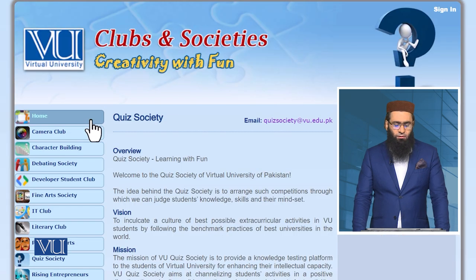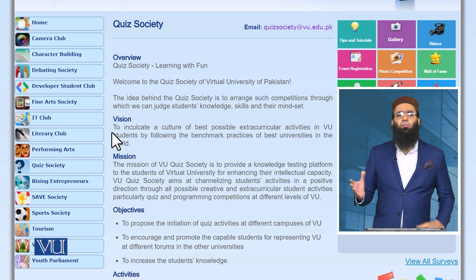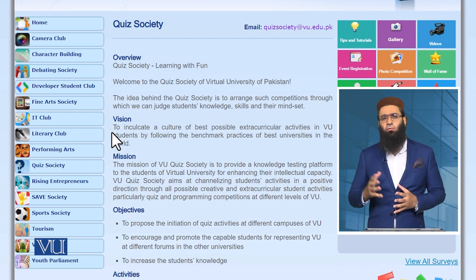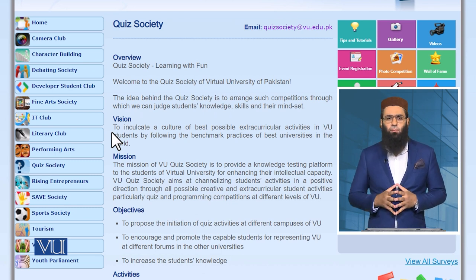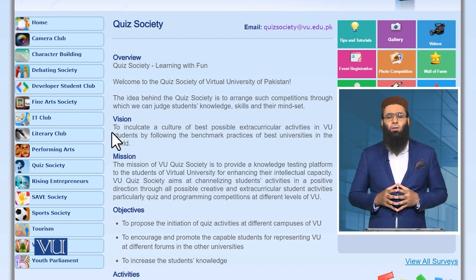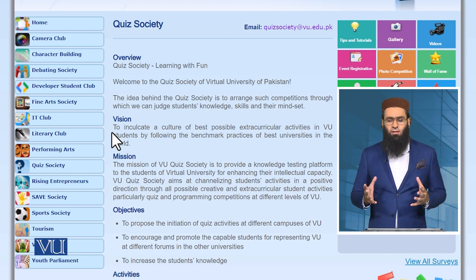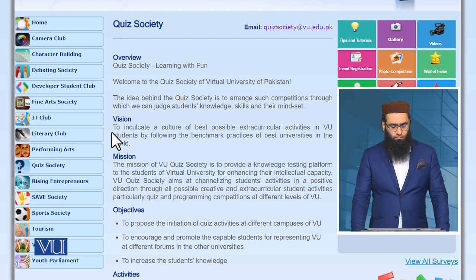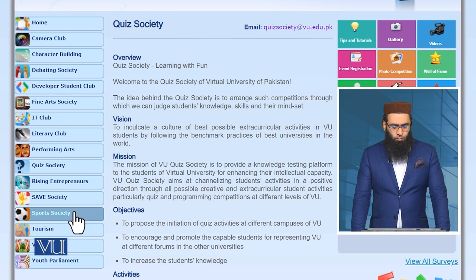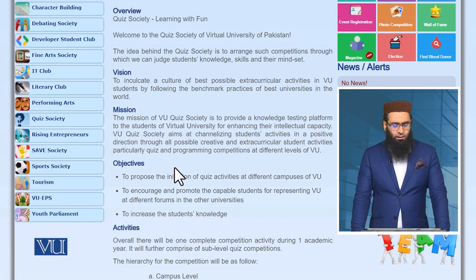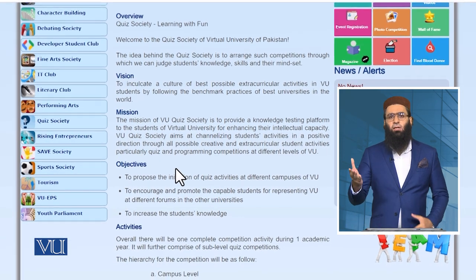There is a Quiz Society where we do different quizzes for students — sometimes on August 14th, sometimes on Defence Day, sometimes on Islamic occasions like 12 Rabi-ul-Awwal. There is also a Sports Society, a Tourism Society, and a Youth Parliament. You can see these societies in detail.